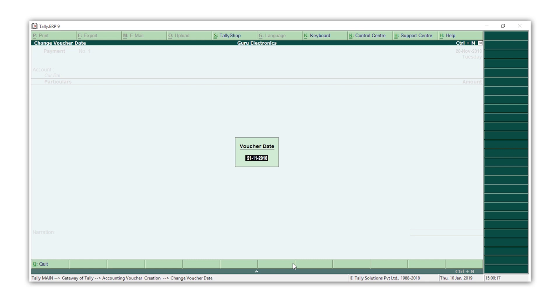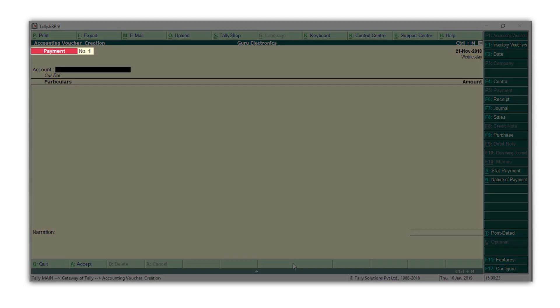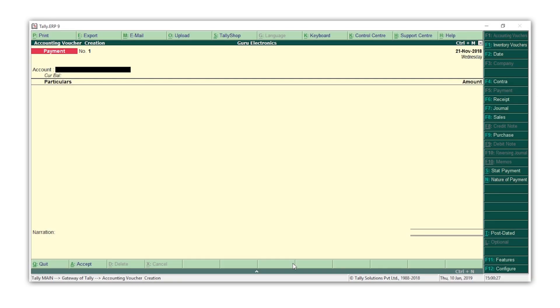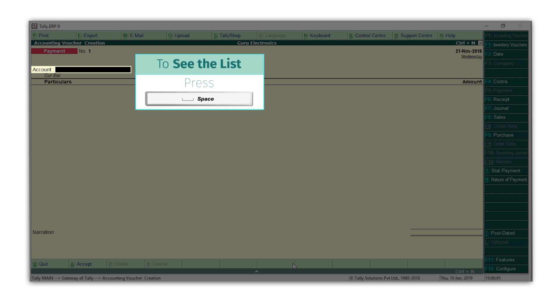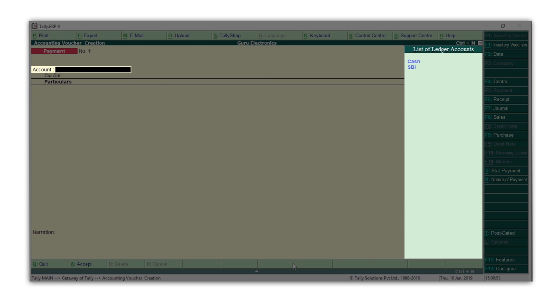Let us record a payment made by Guru Electronics for the rent of 10,000 rupees. Since this is a payment, Tally first asks for the ledger from which the payment is made. This can be either the cash or the bank ledger. Press spacebar and you will see the list of cash or bank ledgers you have created. Select the ledger. I am selecting the bank ledger.